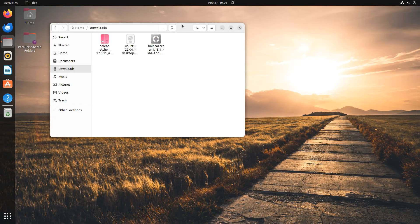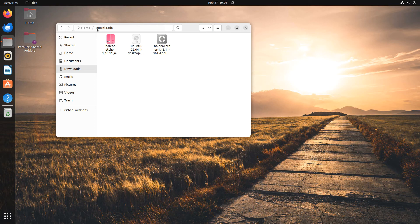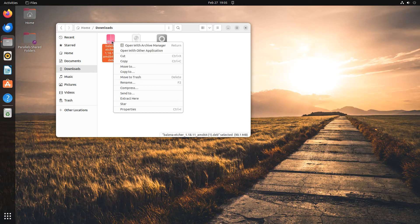Once the file has been downloaded, go to the folder where it has been downloaded to. For this video, the folder has been set to Downloads. Right-click on the Etcher file to reveal a menu.